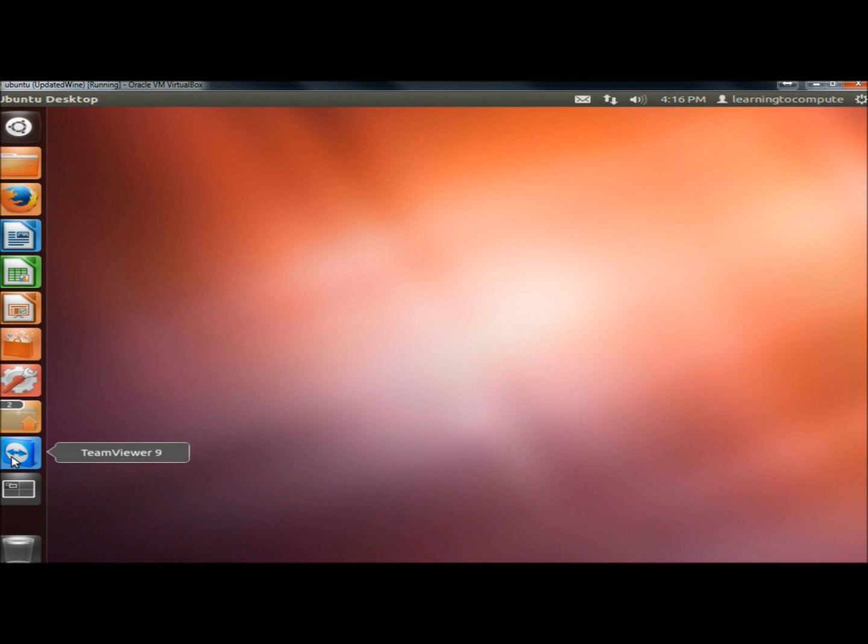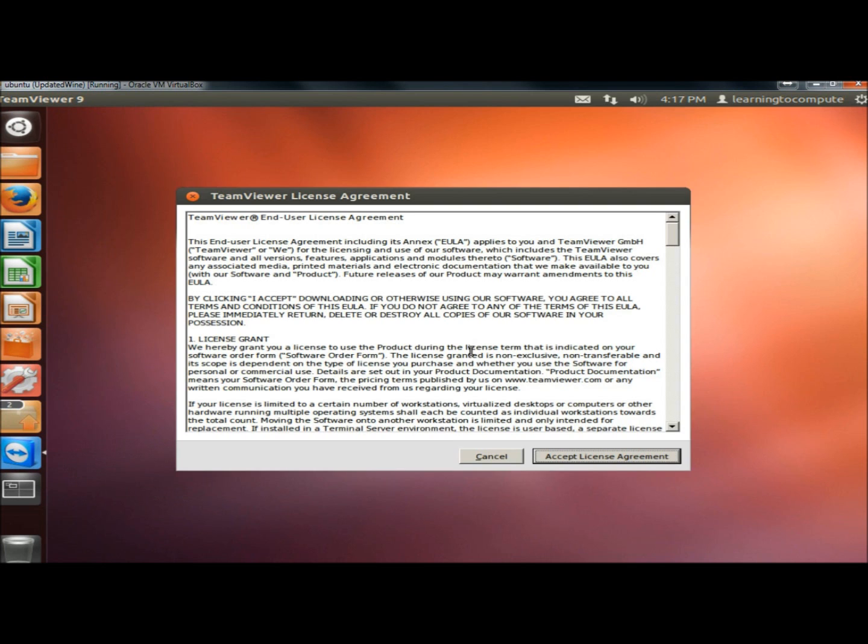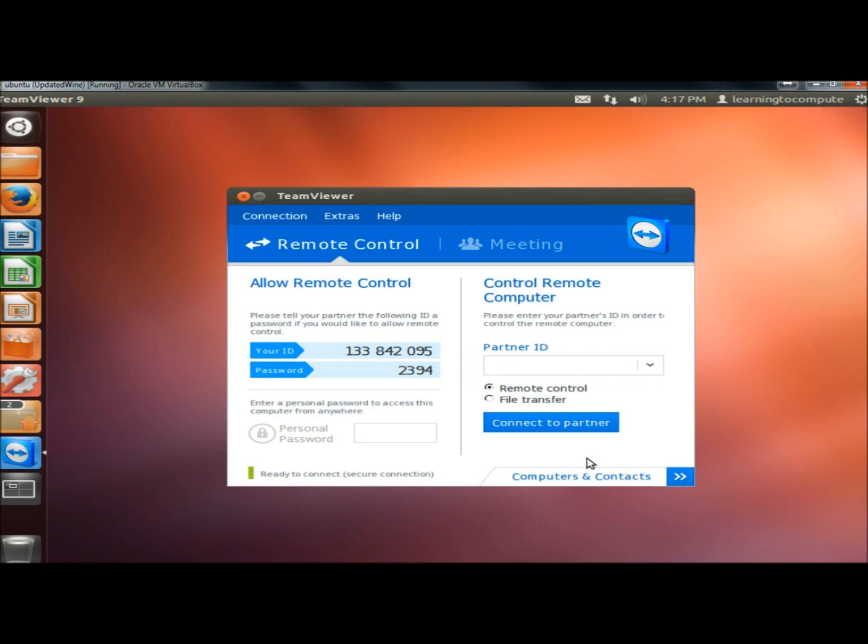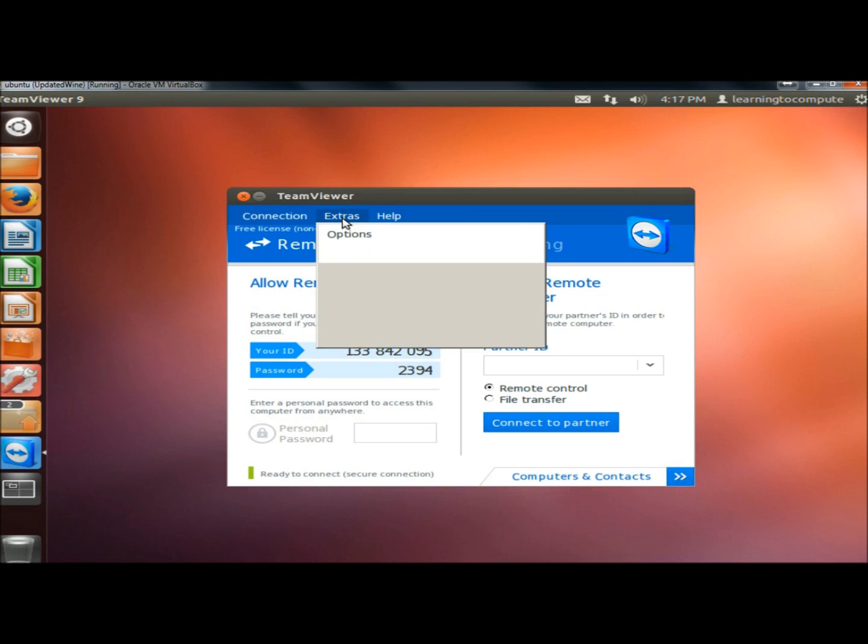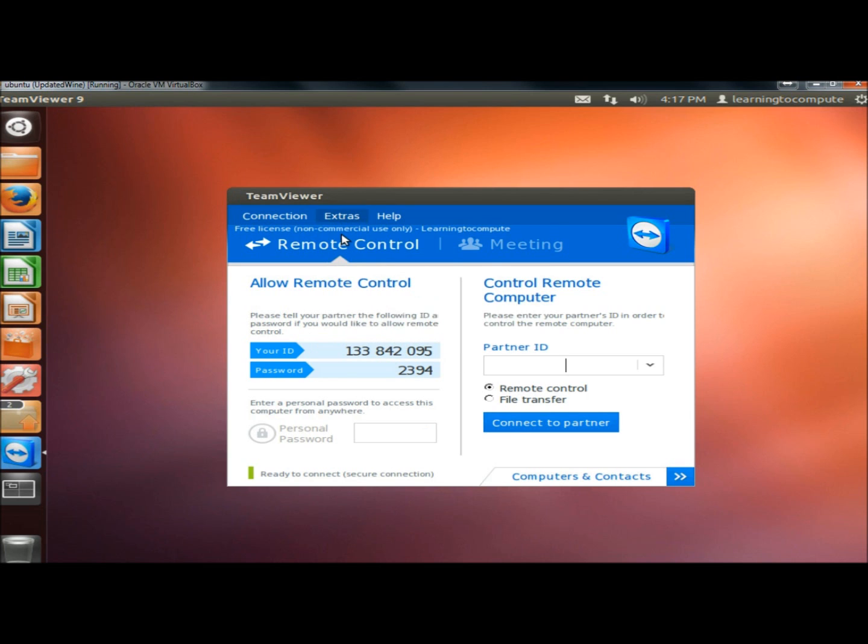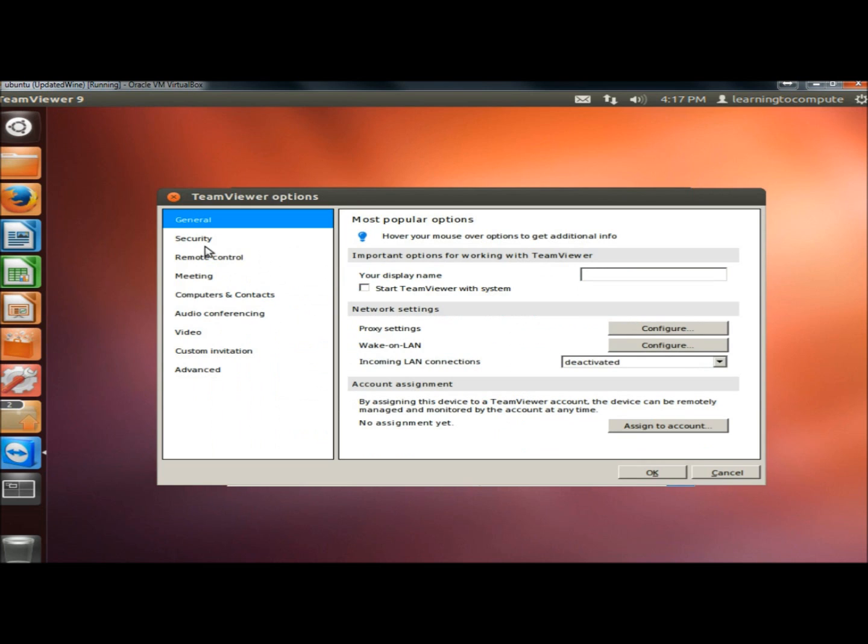Now I'm going to open TeamViewer and now I'm ready to configure it. There are a few things you can do with it if you go to Extras and then Options. There's a lot of options and configuration settings within there.